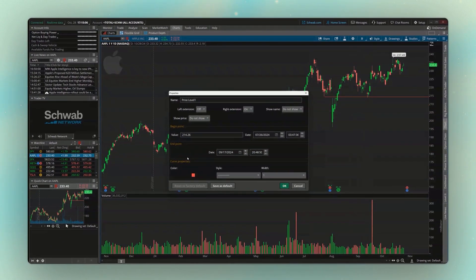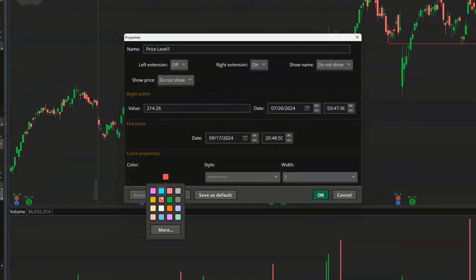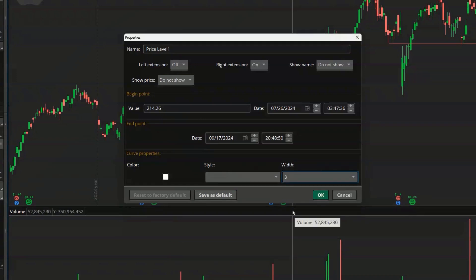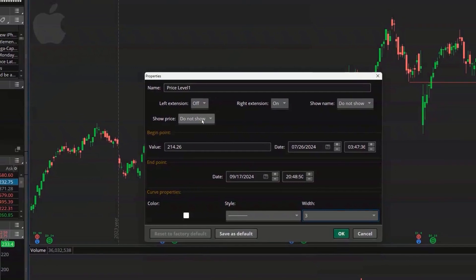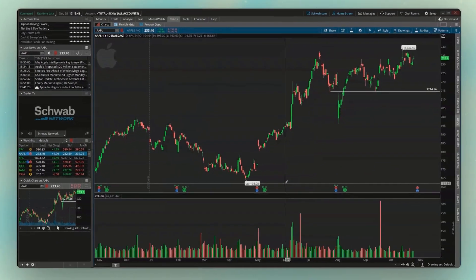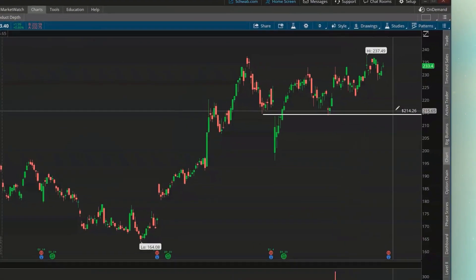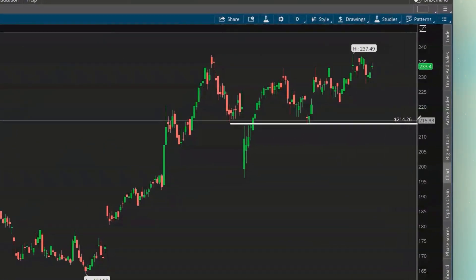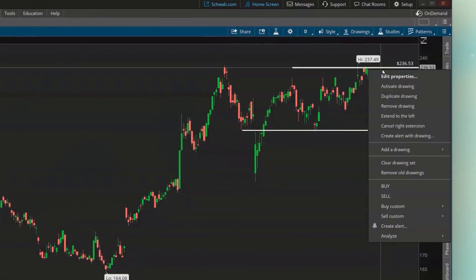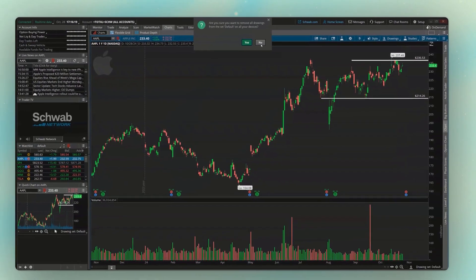The default for the support and resistance is still that skinny little red line, so if I wanted to edit that, I right-click on the line and come down to edit properties. I'm going to change the color to white, make them quite a bit thicker at a width of three, and I also like to show the price on my support and resistance lines, so I'll put that on the right. I'm happy with that, and I do want all of my support and resistance lines to look like this going forward, so I'll hit save as default, then OK. Now we can see the change, and right here we can see the price on the right — this support and resistance line is right at $214.26. We'll go ahead and get rid of those by right-clicking, coming down below, and clearing the drawing set.